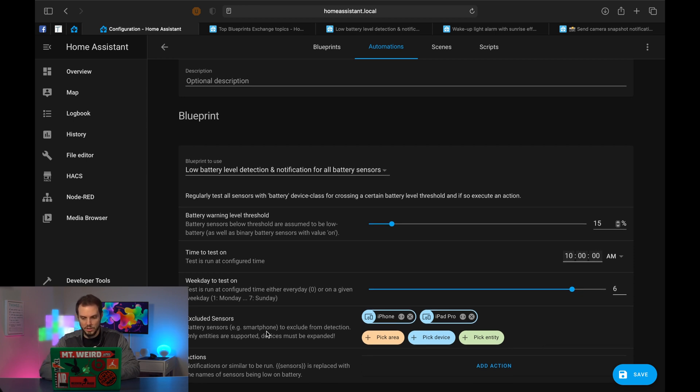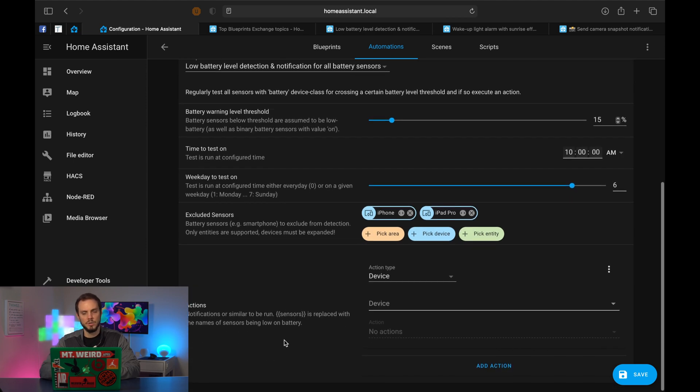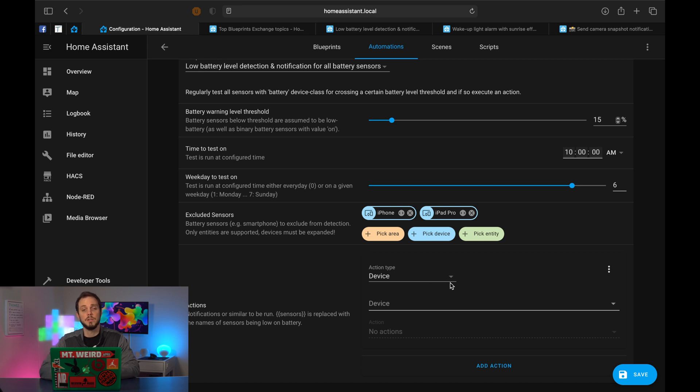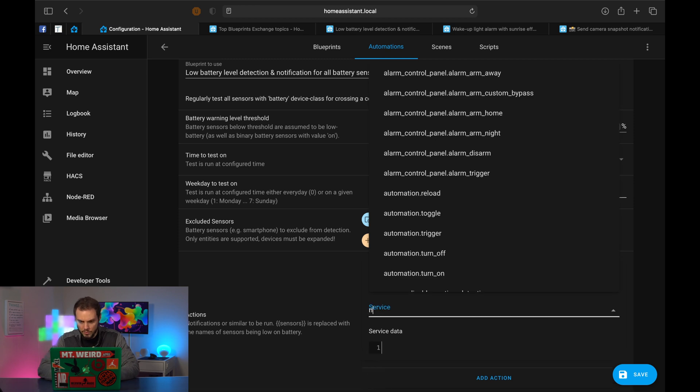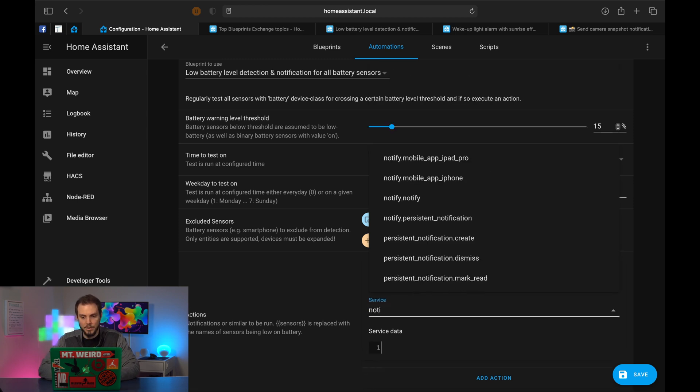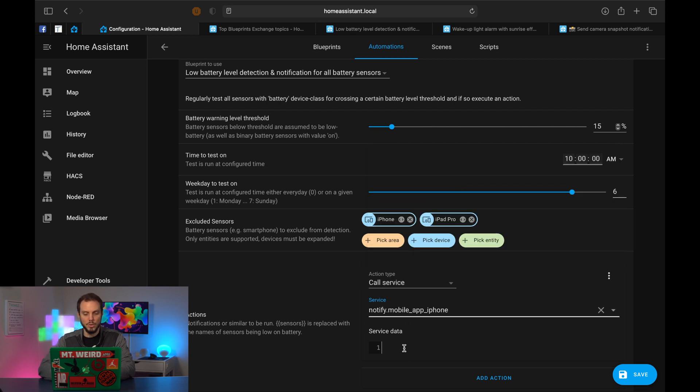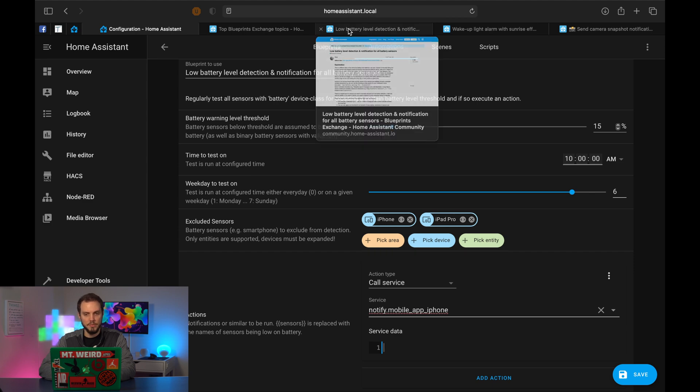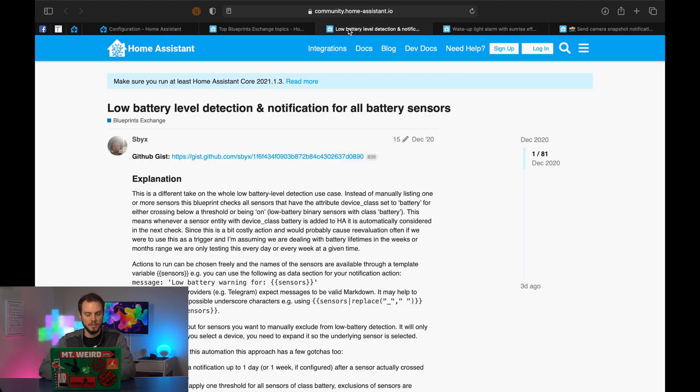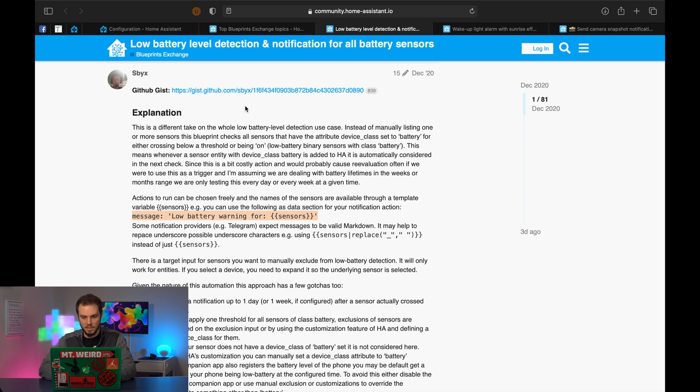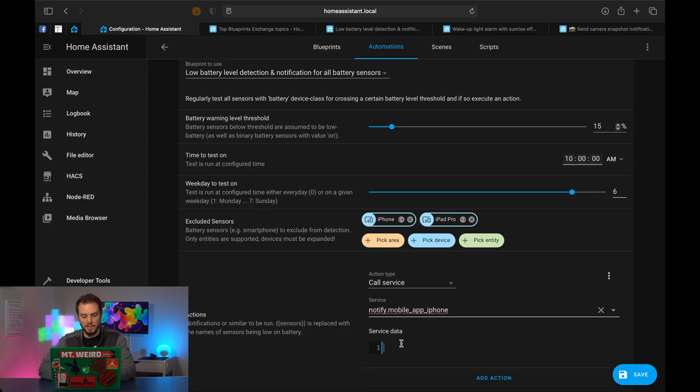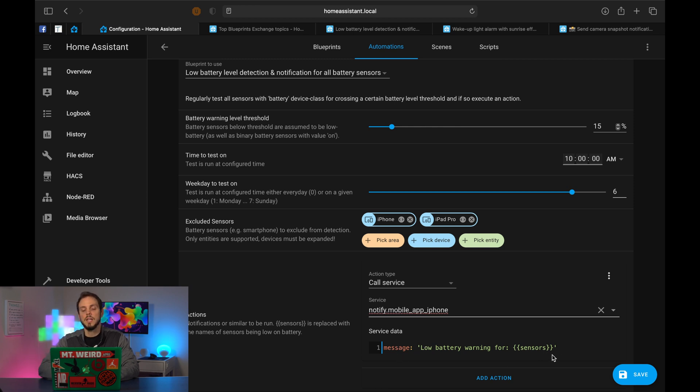So we can do area, device, entity. Instead, I'm just going to pick the device and select my iPhone and my iPad. I don't care when those batteries are low because I use them all the time and I charge them accordingly. And then you've got actions. So this part was a little bit less self-explanatory in terms of how can I set this up in a smart way. I'm going to do a simple notification pushed to my phone. So that's going to be an action type, a call service. The service is going to be notify app iPhone. So that's going to use the Home Assistant app on my iPhone to notify me. And then we're going to do a message. If we go back to the low battery tab for the actual blueprint, this person has very kindly actually shown us exactly what we can put as a message.